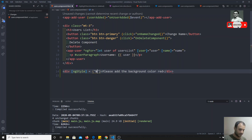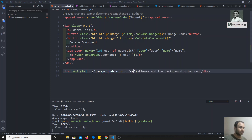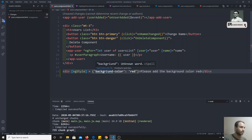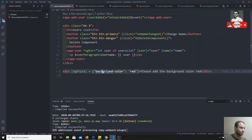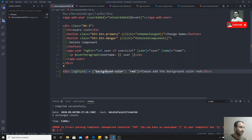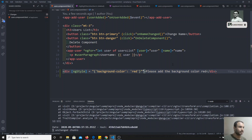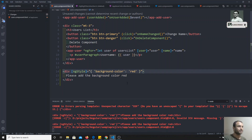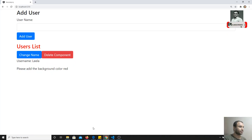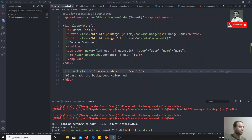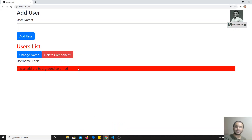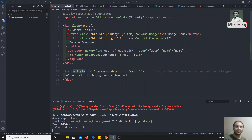So I can write here with ngStyle, setting the background color to red or any color you want. Now if I try to check the output and refresh — okay, it is completely built. It is highlighted with the red color. So we have used the built-in attribute directive ngStyle. Now what we will try to do is write a custom directive.